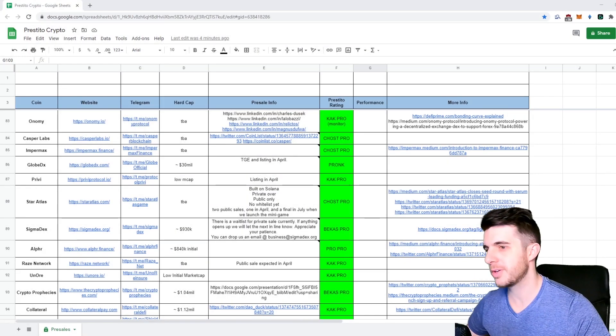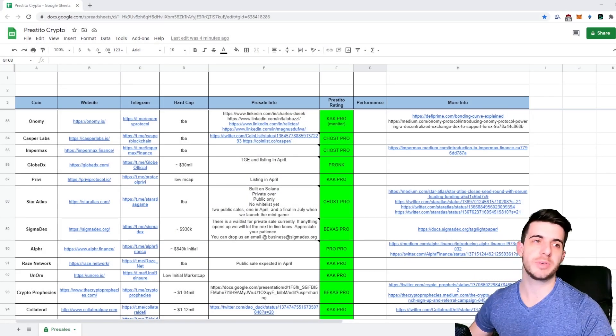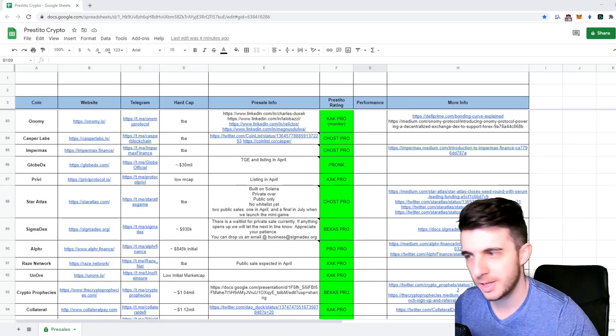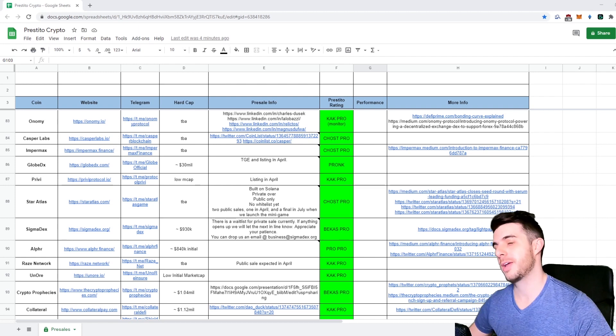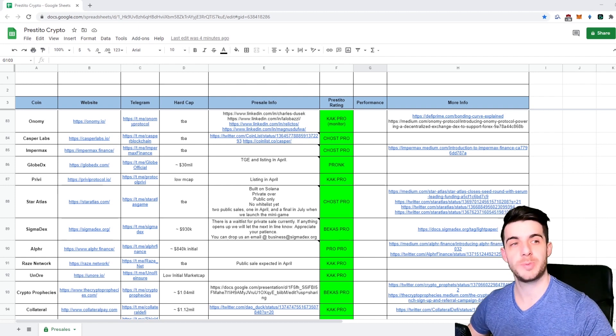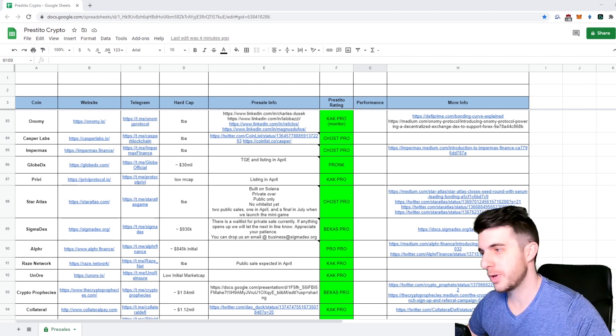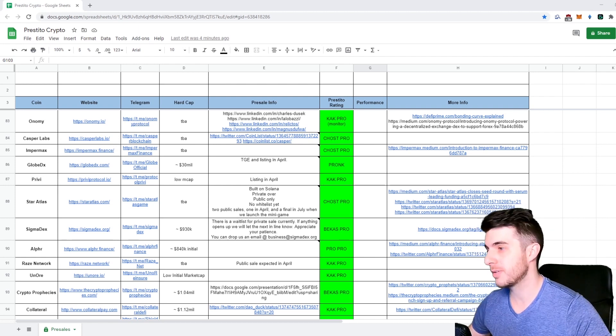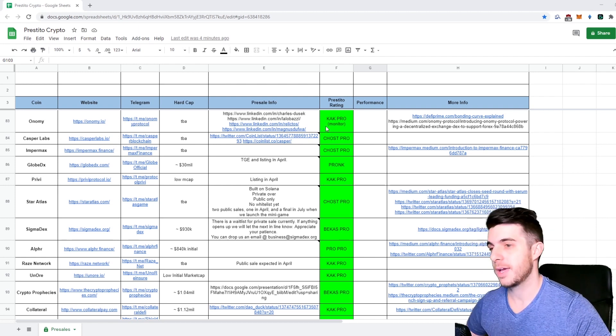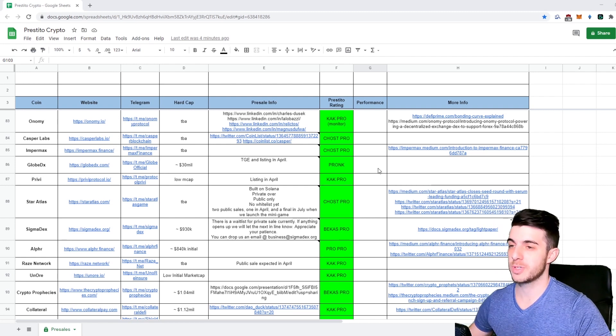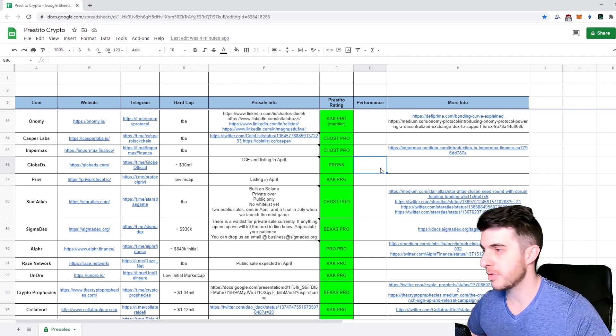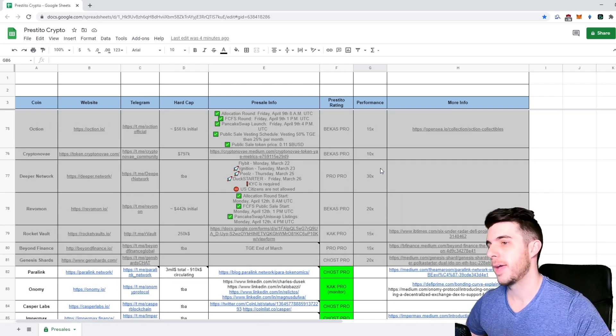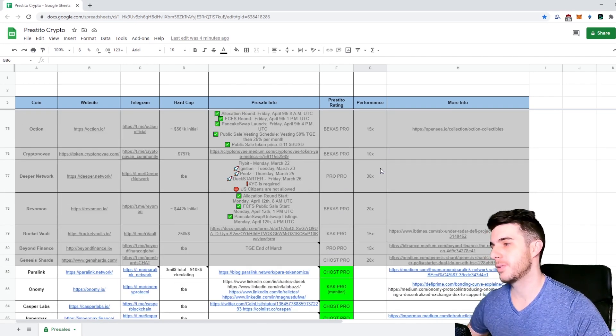Hey everyone, Pressito here, your second favorite Uniswap ape. Hopefully everyone is doing pro. In this video we're going to be doing the usual market update and go over how the pre-sales have been doing.